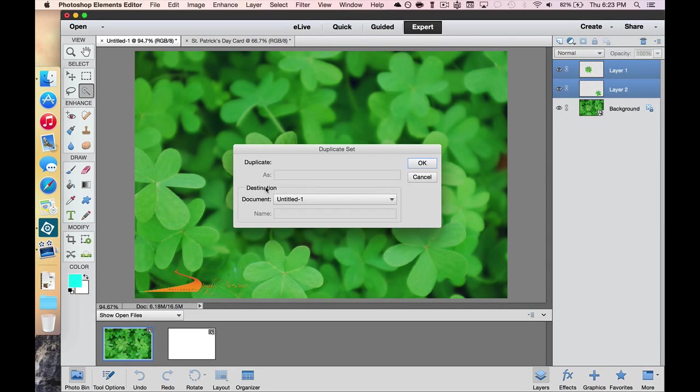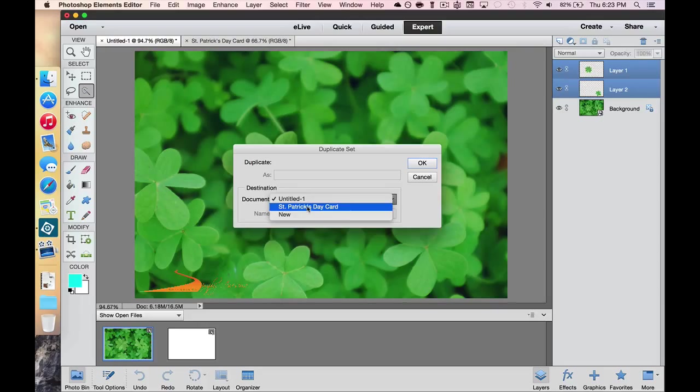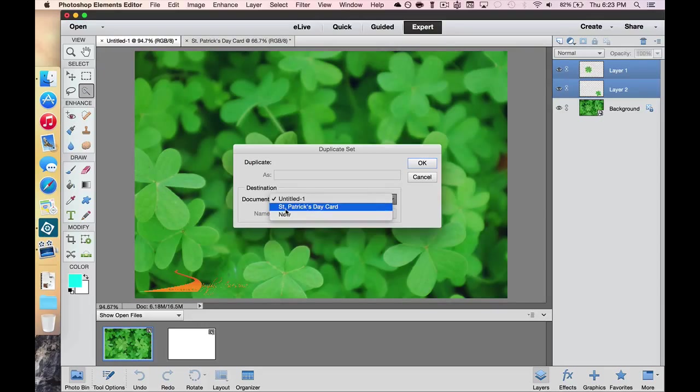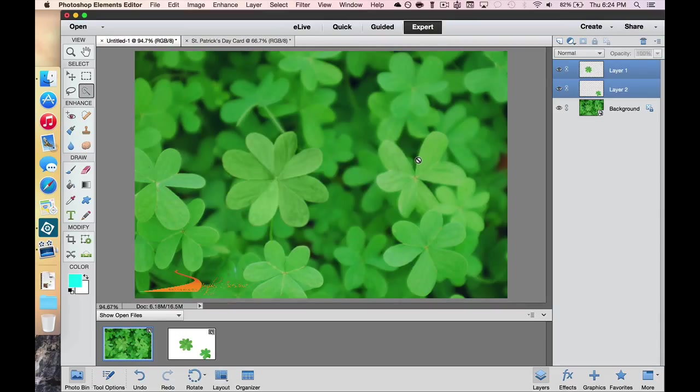In the dialog box it has what says Destination Document, and you can see that there is my other document, or you could create a brand new one if you wanted to. I'm going to copy these over into my St. Patrick's Day card right here. I'm going to select OK.